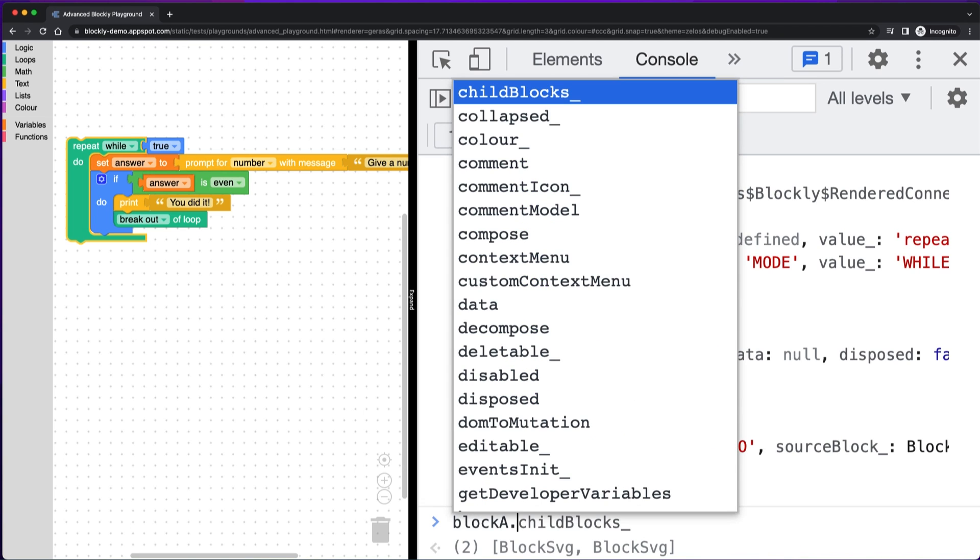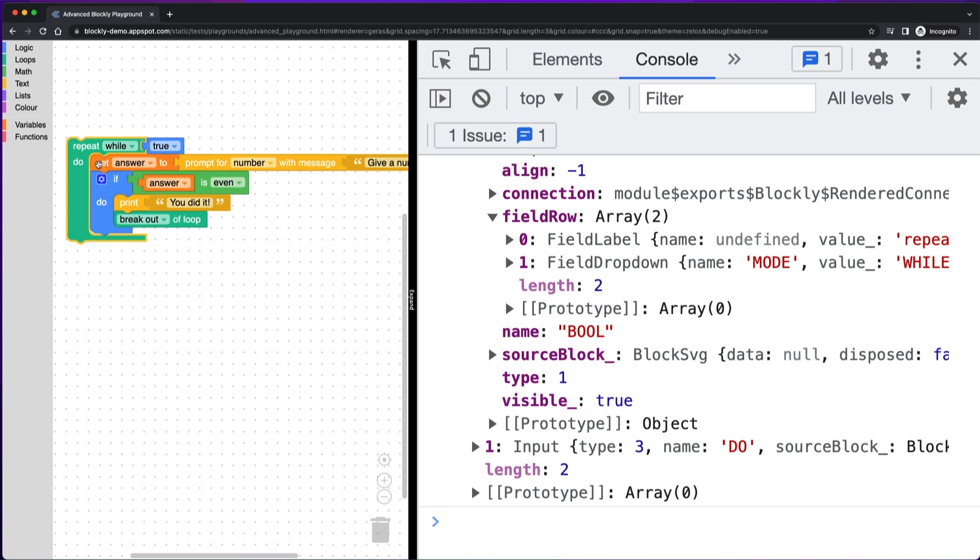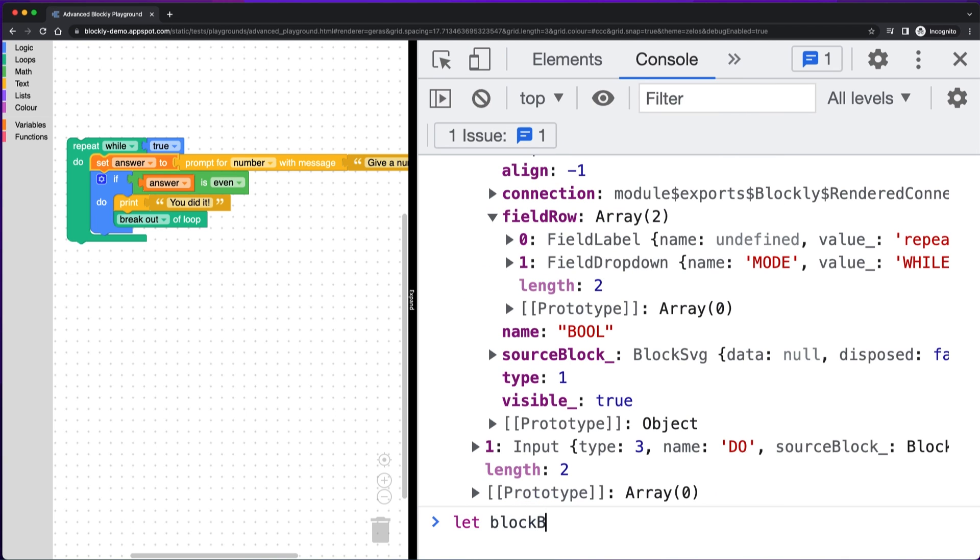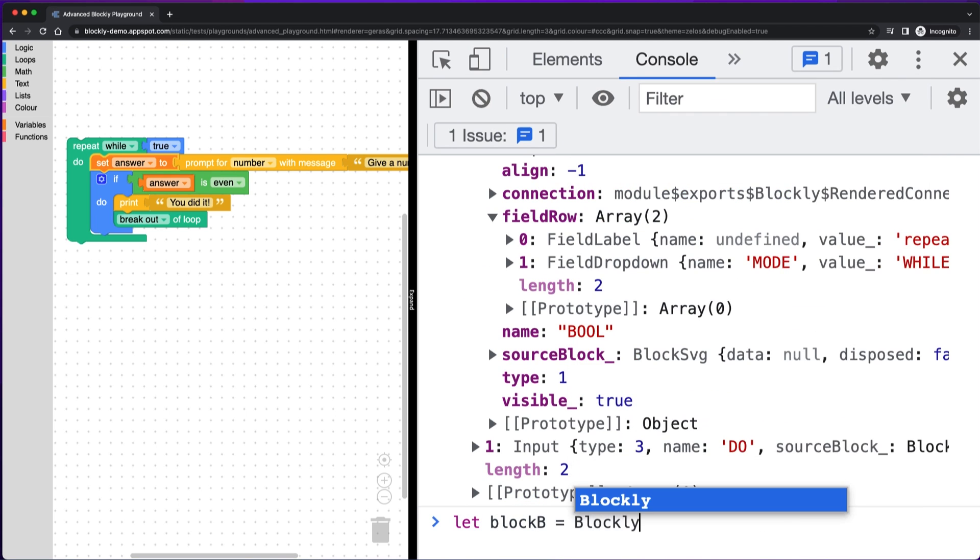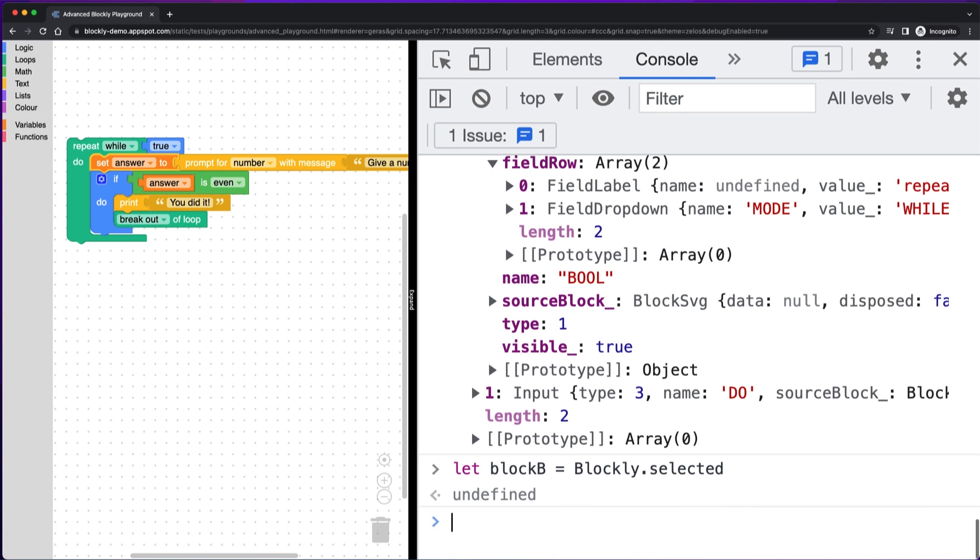Another thing you can do with the block that we've saved is check the connections. So we can check next and previous connections, but this block doesn't have any and this also doesn't have any output connections. So let's select a different block and see what happens. So if we select this set answer to block, I'm going to call that something else.